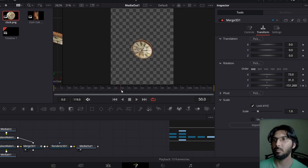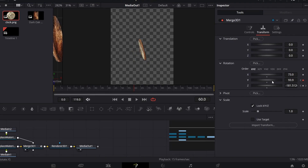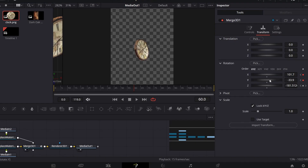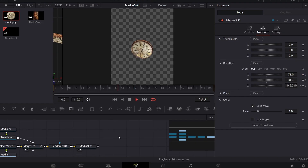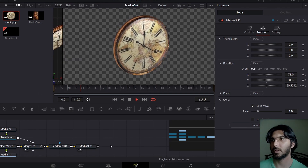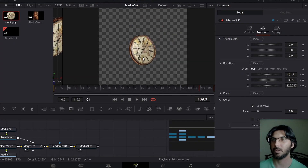Now we're going to add a movement. From frames 50 to 60, we'll change the Y — create a keyframe at 50, go to 60, and slightly move the Y. Do the same for the X: create a keyframe, then move the X slightly. If you play this now, you'll see the nice-looking animation for our 3D object. Of course you can do more with this, but this is the basic animation I'm going with.